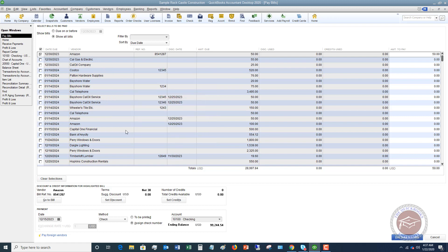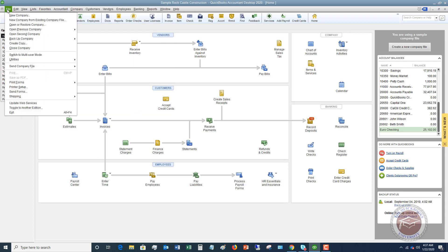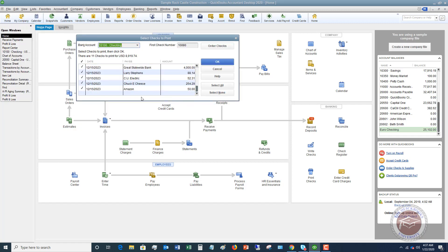If you choose 'To Be Printed', that means you're going to print the check from QuickBooks. Hit 'Pay Selected Bill' — it saves it, and then it asks if you want to pay more bills or print checks. You can go to print checks right there, or go back up to 'File' > 'Print Forms' > 'Checks' and you'll see Amazon listed there. Select it, put in the first pre-printed check number, hit OK, and print it from your printer. It's the same process as before.